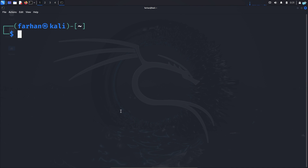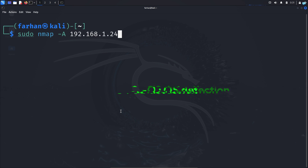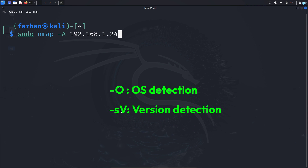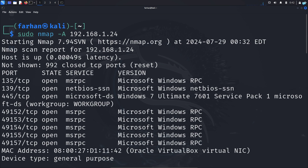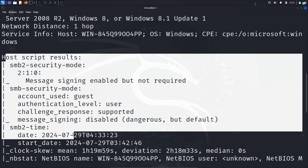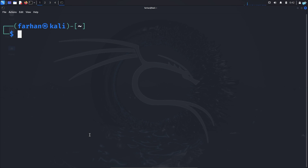I'll show you one more command: the -A flag. I'll type: sudo nmap -A 192.168.1.24. The -A flag performs OS detection, version detection of services, and runs a default script to find vulnerabilities all at the same time. After the scan completes, I get the version information, the OS information, the script results, and also the traceroute information.